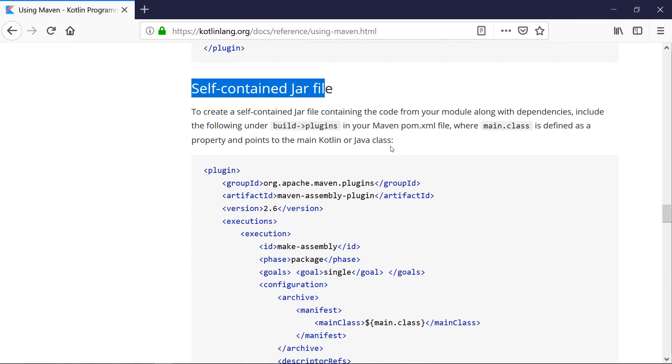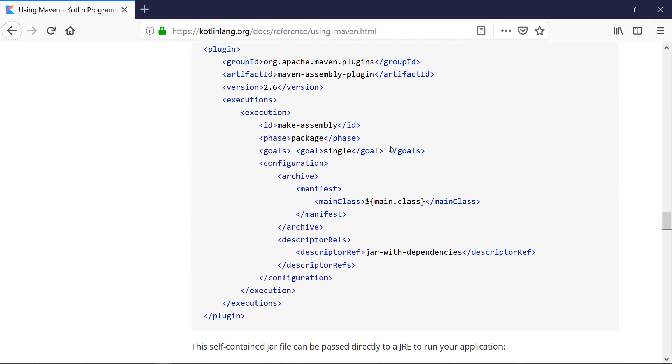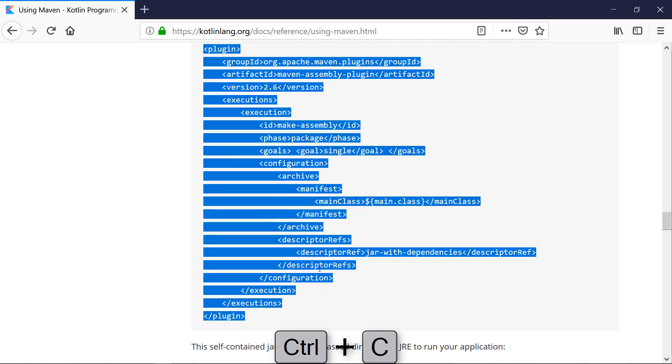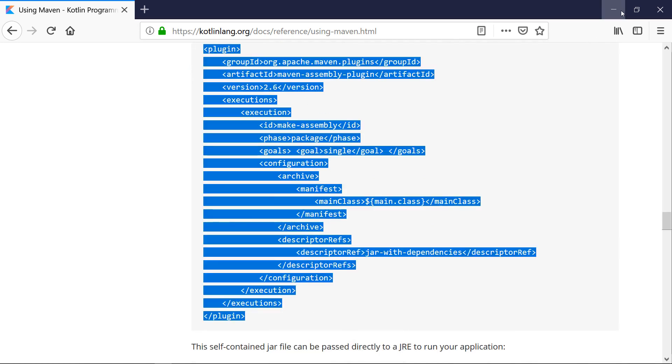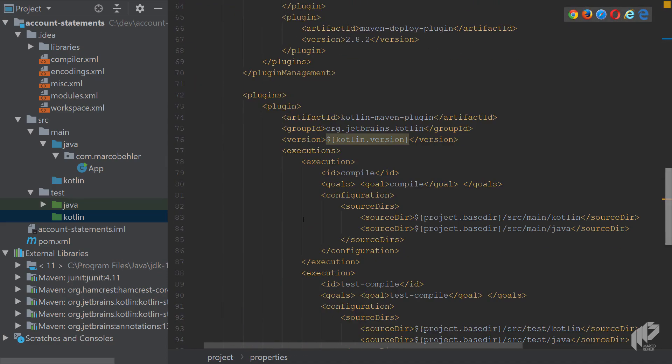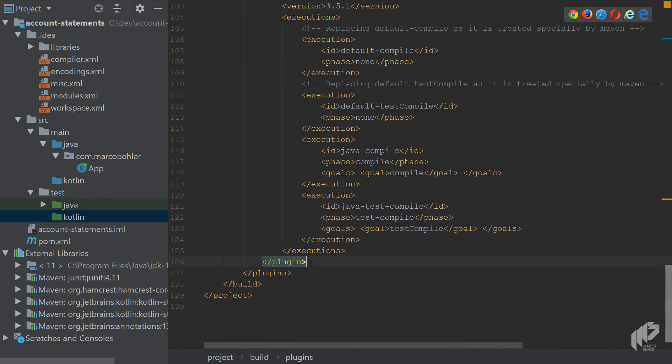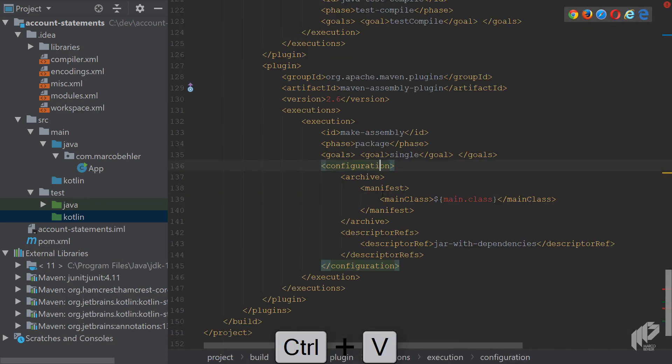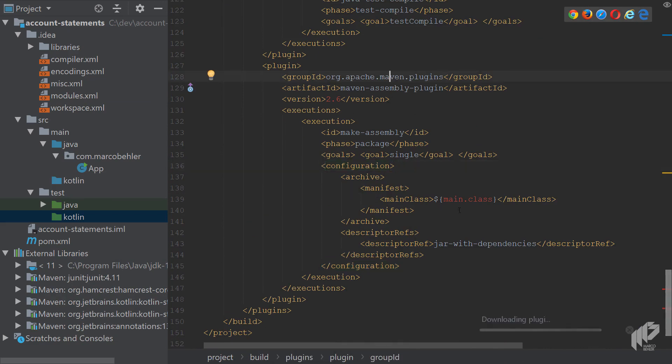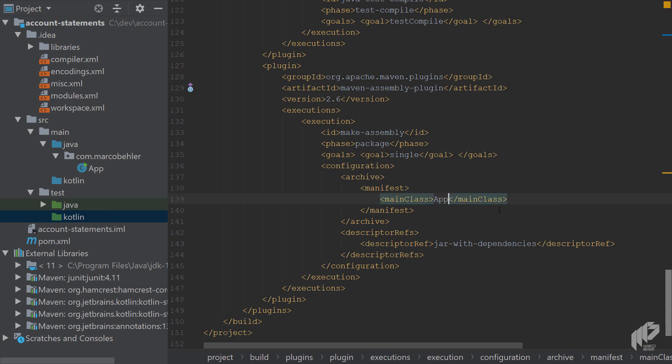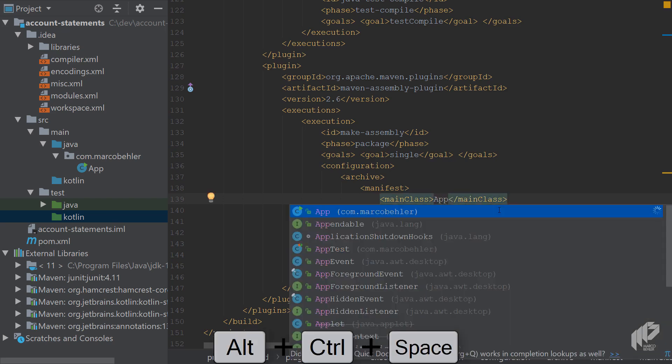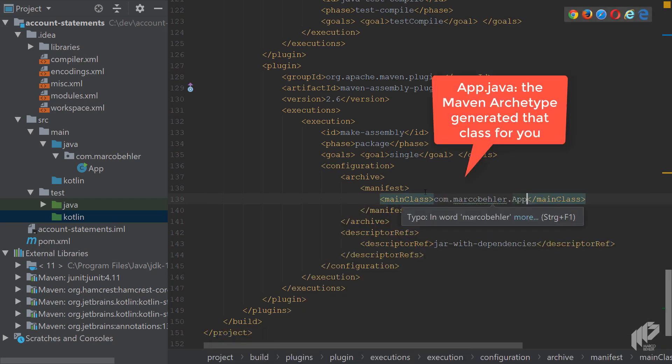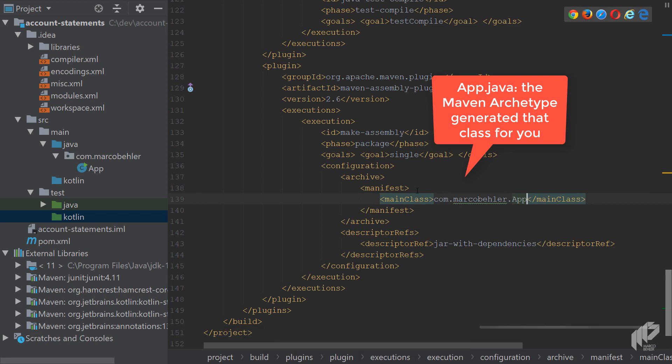And in the end, you want to have a self-contained jar file. That means we want to call Maven clean package. You want to be able to run your jar file. So let's copy that section down here as well. Again, to the plugin block, like so. It's the Maven assembly plugin. And you need to define a main class. And at the moment, I don't have a Kotlin class. So I'll just put in the default app class inside here.